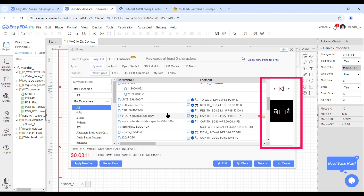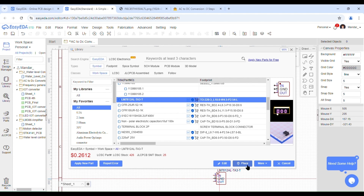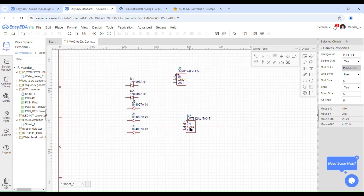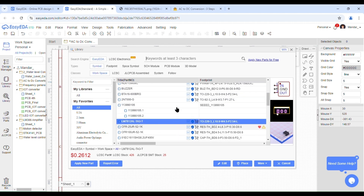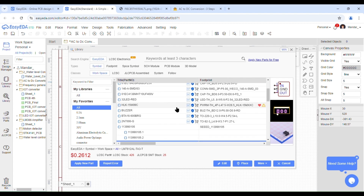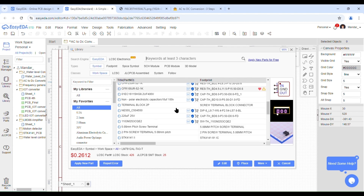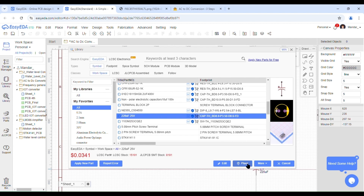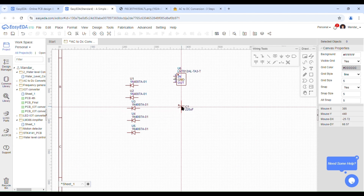The next step will be drawing the schematic using these components. Make sure that you look at the pinout diagram on the right-hand side in the black window. Make sure that you are selecting the correct component because there are many versions — it can be SMD or through-hole. Since I am doing a through-hole PCB, I'll be selecting through-hole components.